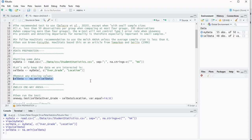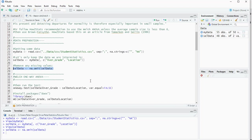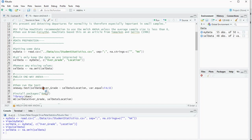Now with that I can actually perform the test without having to install anything. I can just do a one-way.test, say that I want my scale variable, in my case the grades, then a tilde, and then the grouping variable.